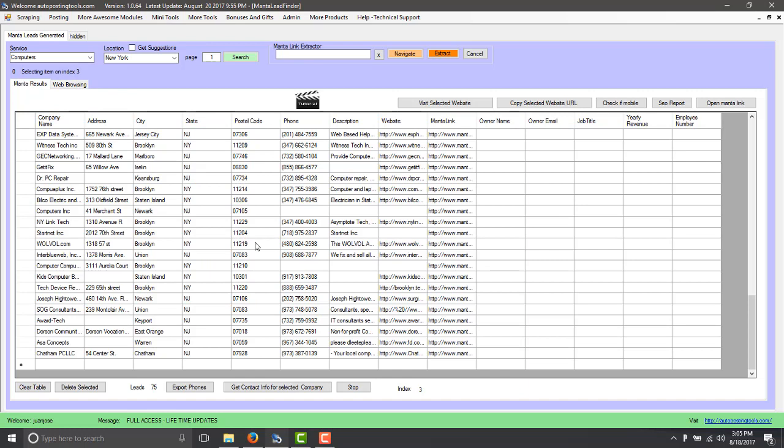So that's how the Manta lead generator works. It's very fast, it's going to get you the results from Manta directly and it's going to give you all the information that you need to contact the client. If it doesn't give it to you just move on to the next company but it gets you tons of leads so it's sure that you're going to be making money if you use it properly. So thank you for watching, have a nice day, bye bye.